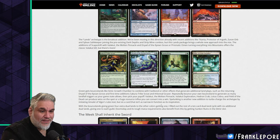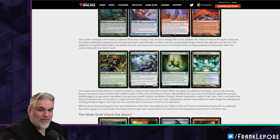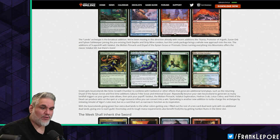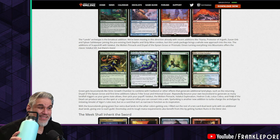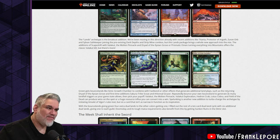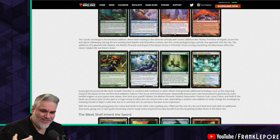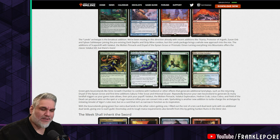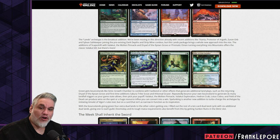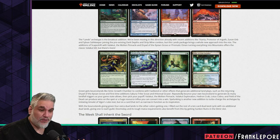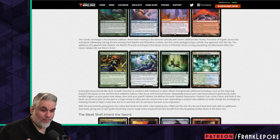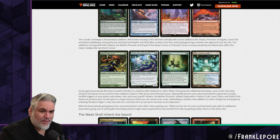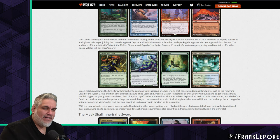With the bounce lands, giving green four extra dual lands and the other colors getting one, I filled out the rest of a ten-card dual land cycle with six additional dual lands, giving one to each guild. Doomsday and its tough mana requirements also benefit from this. Breaking out filter lands - that's actually pretty good. I've never done it myself because it can be kind of complicated and tricky, but I like customizing the dual lands to what the archetypes want. If you have triple black and triple blue cards like Cryptic Command or Doomsday or Beseech the Mirror, put in Sunken Ruins which generates two black for you and makes those cards a little bit easier to cast.